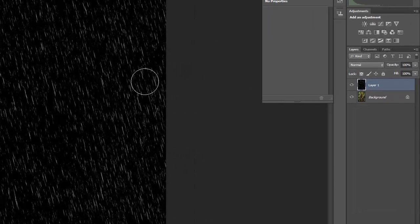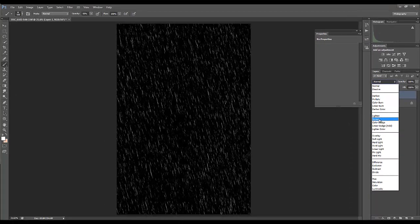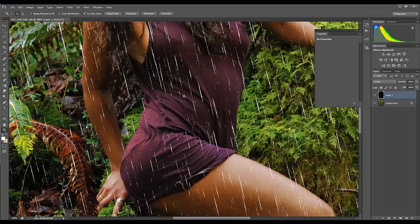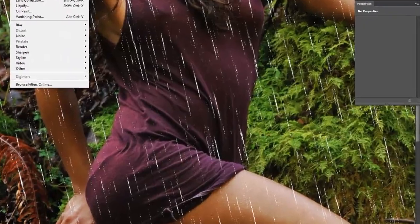We've pretty much got our rain. Now we just have to go over to the blending mode and select Screen. And there we are — we're pretty close. The effect is there and you can see what's happened. It's not perfect yet. If I zoom in on this, these rain streaks are really, really harsh and strong, so we'll just give them a little bit of a blur.